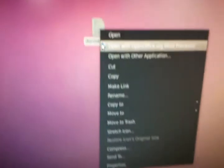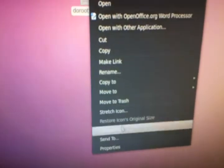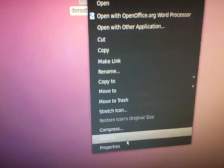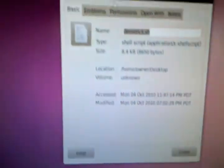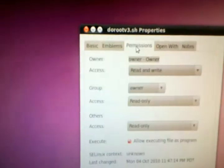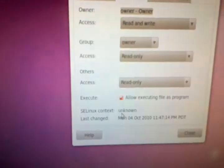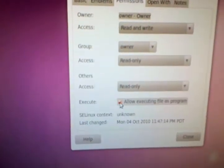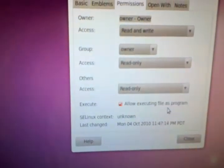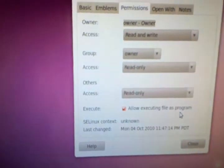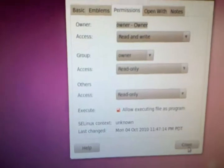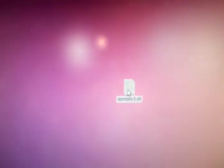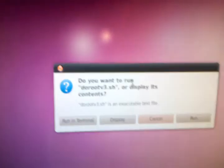So what you're going to do is, to do this in Linux, you're going to right click it, go down to properties, go to permission tab, make sure you have allow executing file as program checked, close it, and double click.